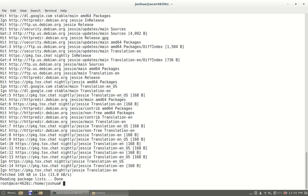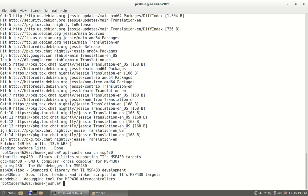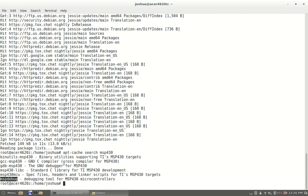Once that's done you're going to do an apt cache search for MSP430. As you can see we have the list. So we're going to want this GCC-MSP430 and we're going to want this one MSPDebug.